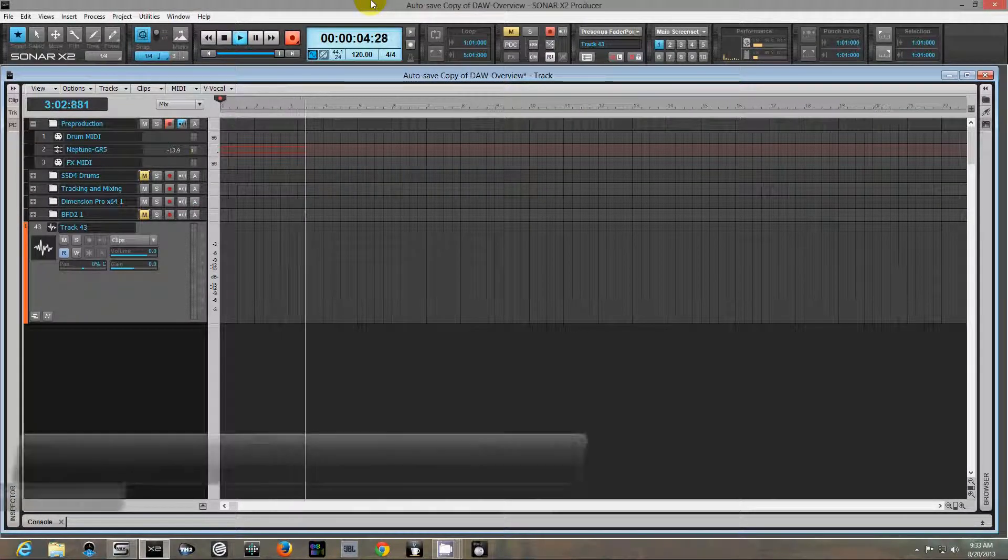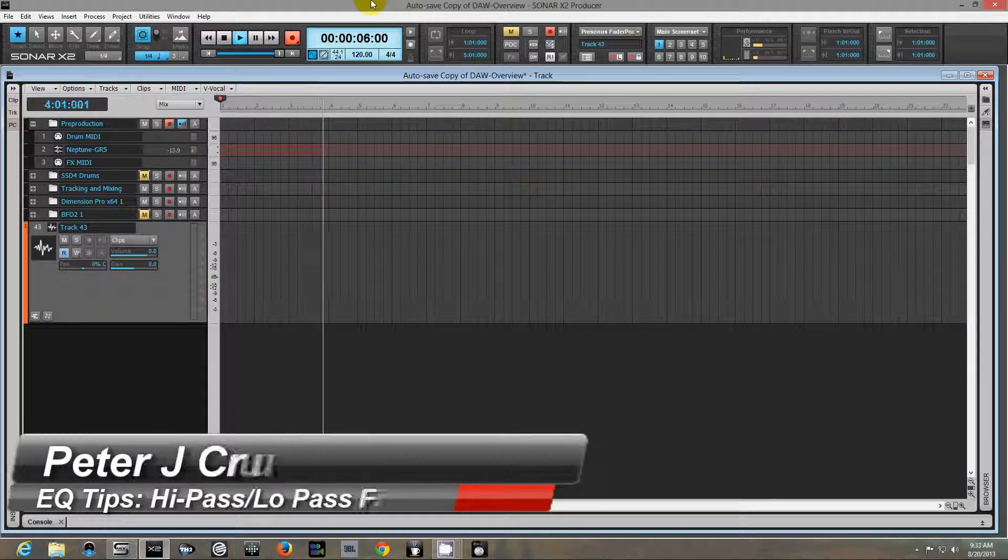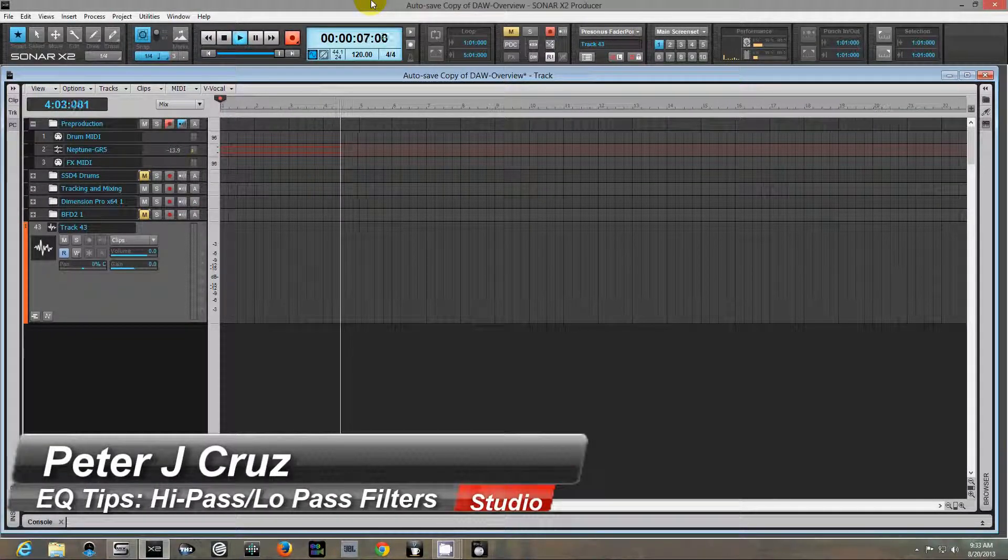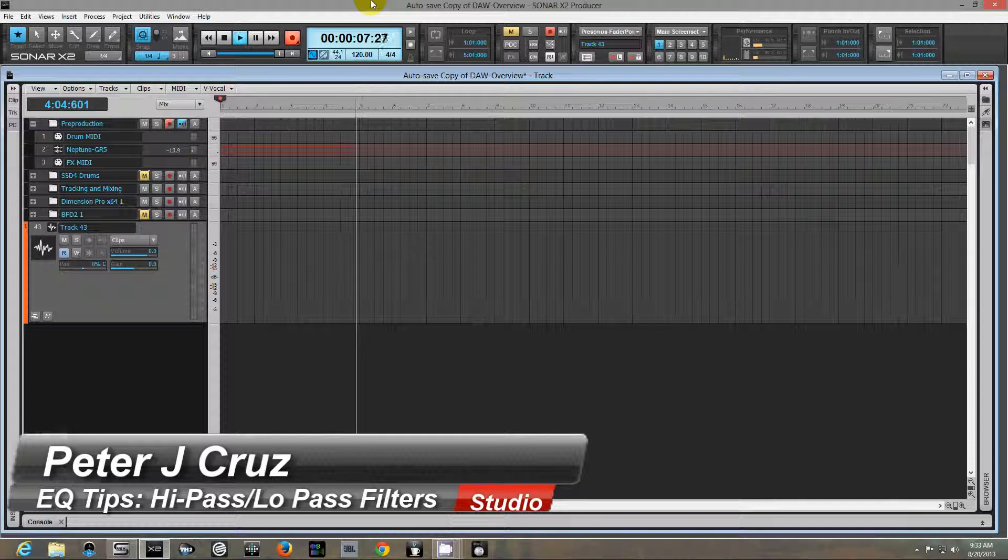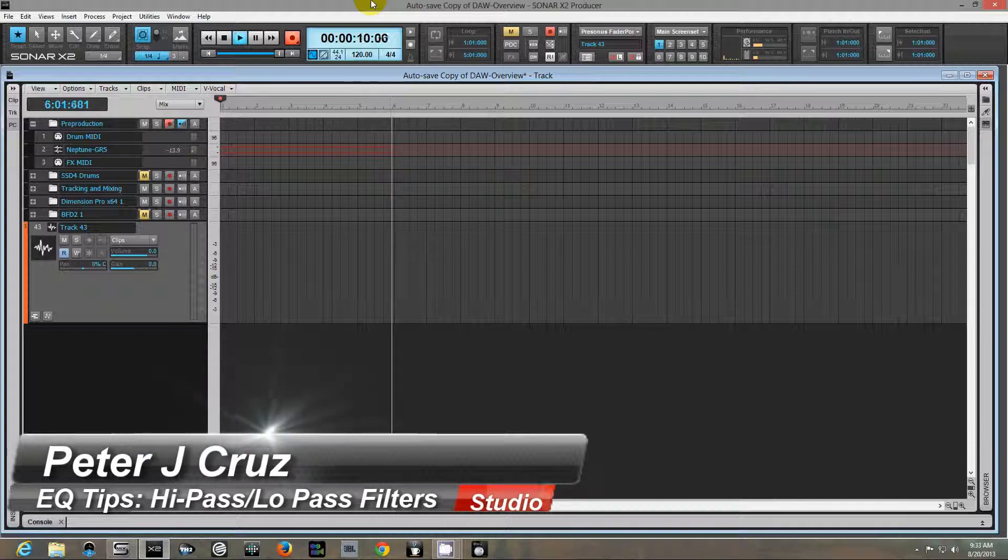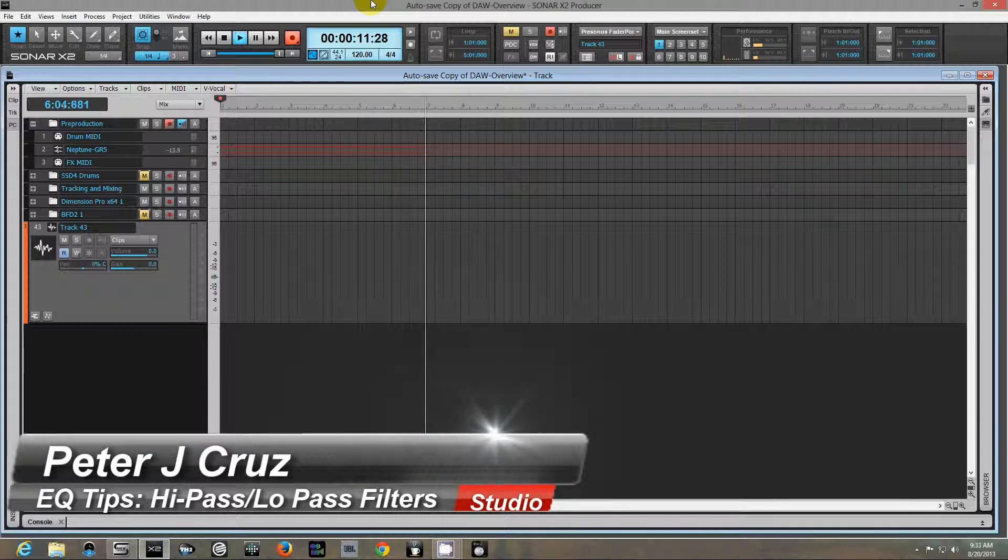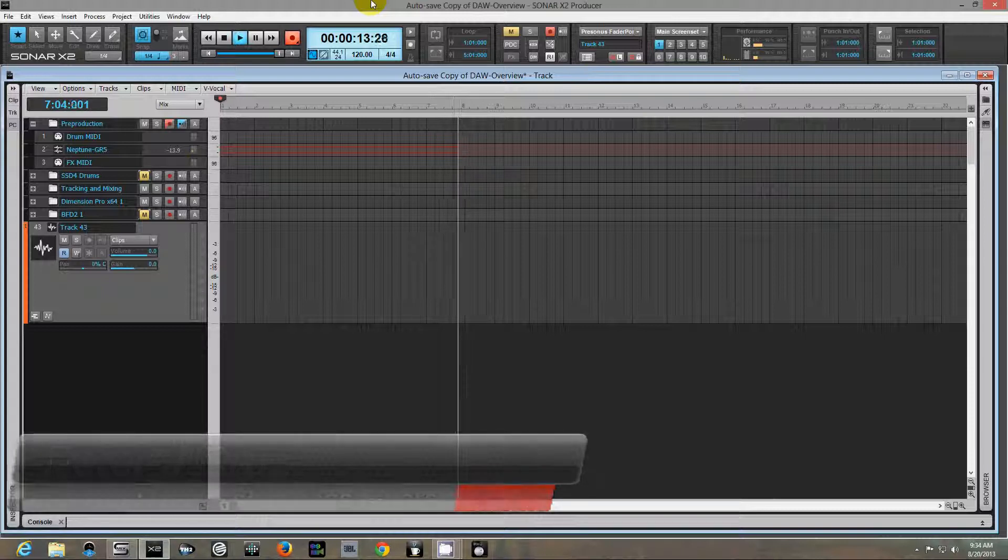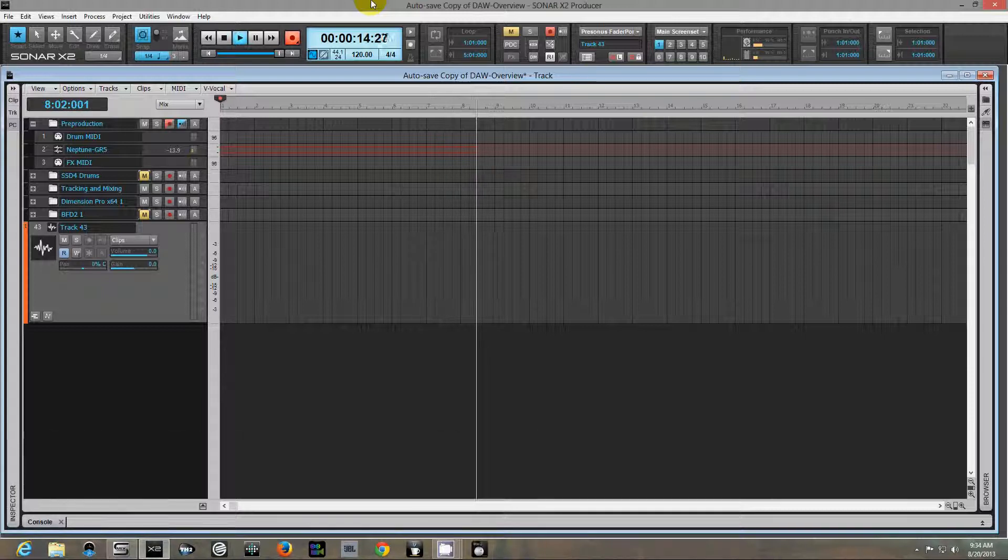Hey guys, Peter J Cruz here. I want to do a quick video today showing you some EQ tricks, mainly to preserve headroom in your mixes.